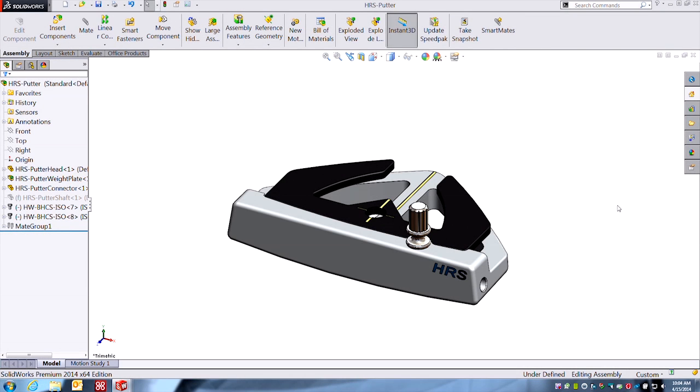Hey guys, Todd here, Product Manager for SolidWorks at Hawk Ridge Systems. Let's talk about how SolidWorks can help you find your center of mass, that is. This is not a yoga class.